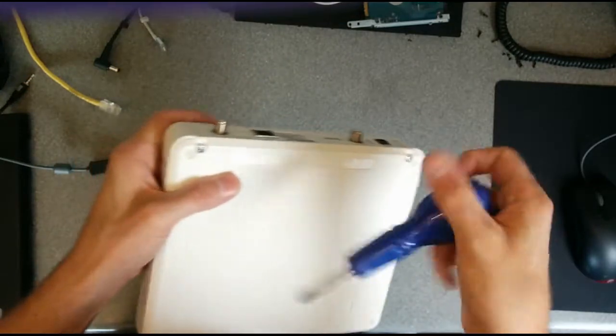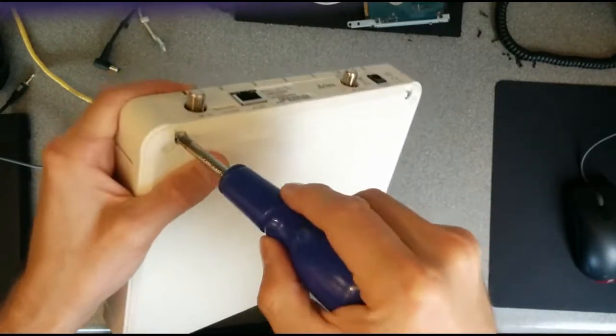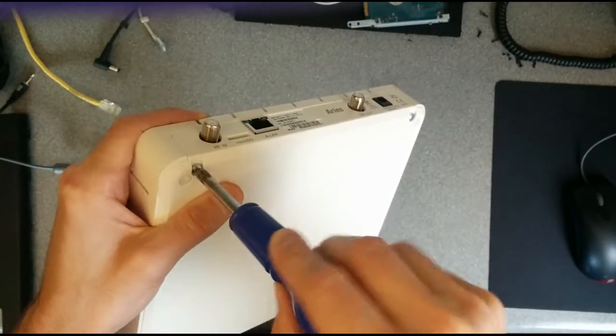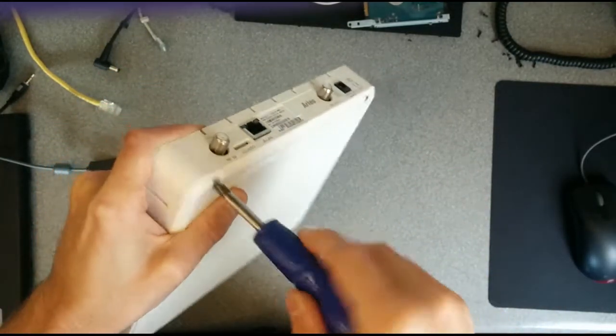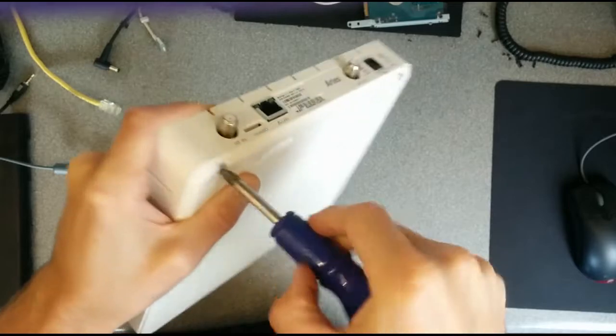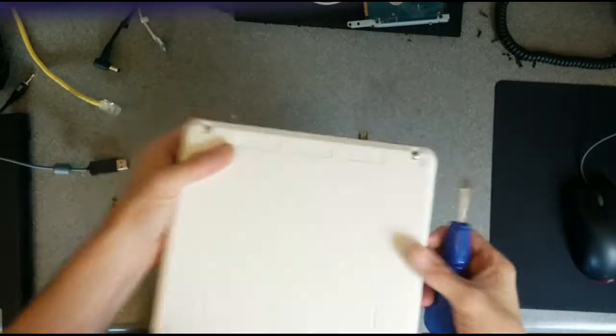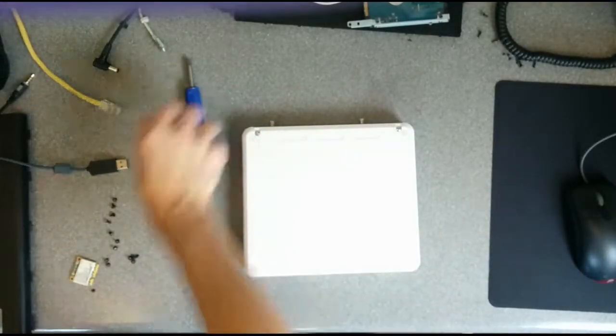Let's open it up and see what's inside. That screwdriver is not going to work.